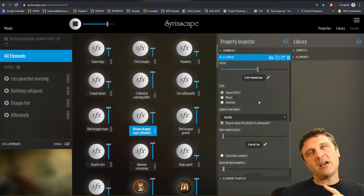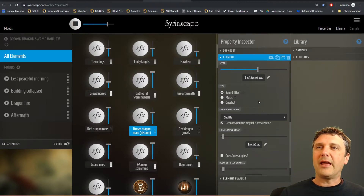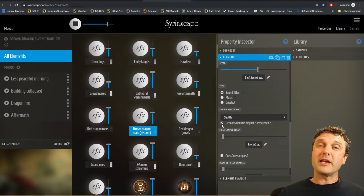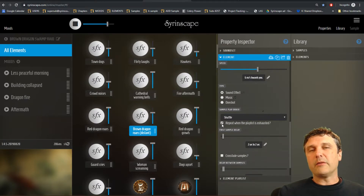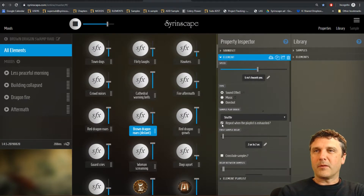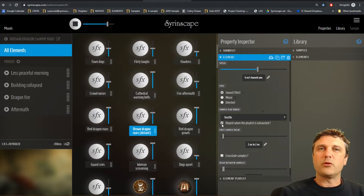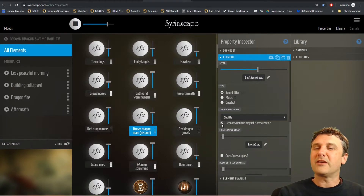Syrinscape ensures it can't finish a shuffle sequence ending with sample 2 and then start the next sequence with 2 — it's not allowed to repeat across that boundary. Repeat when playlist is exhausted: once it's played through all samples once in shuffle or sequential mode it will play them all again. Or if unchecked, it will just play the 20 samples once each and then the element will stop — which can be very useful for specific sound design requirements.